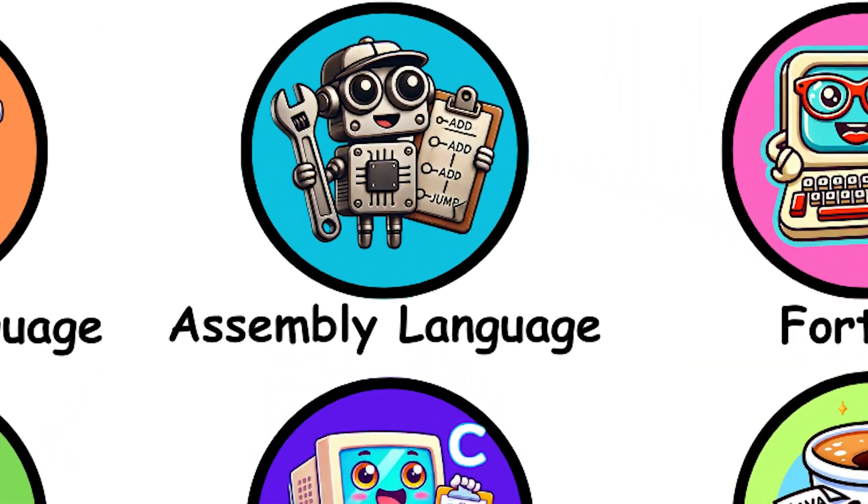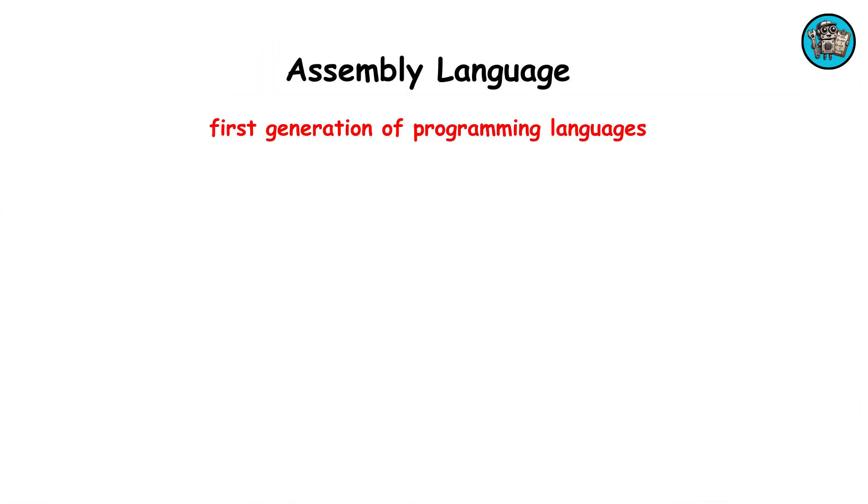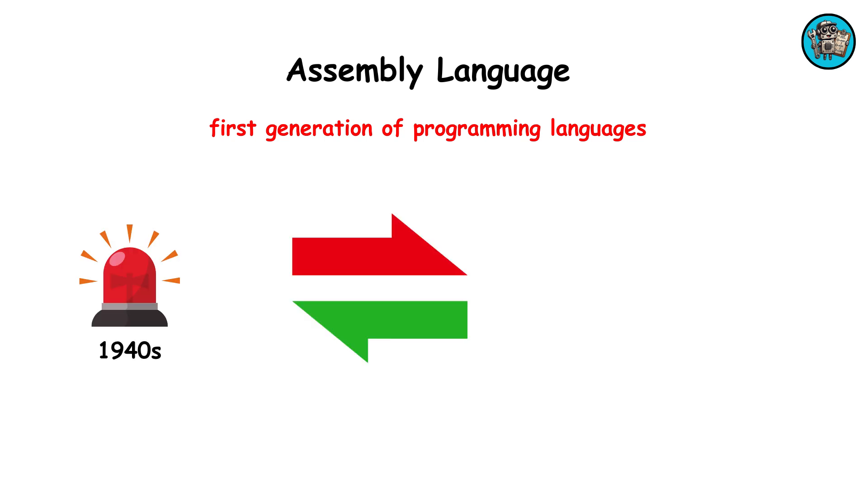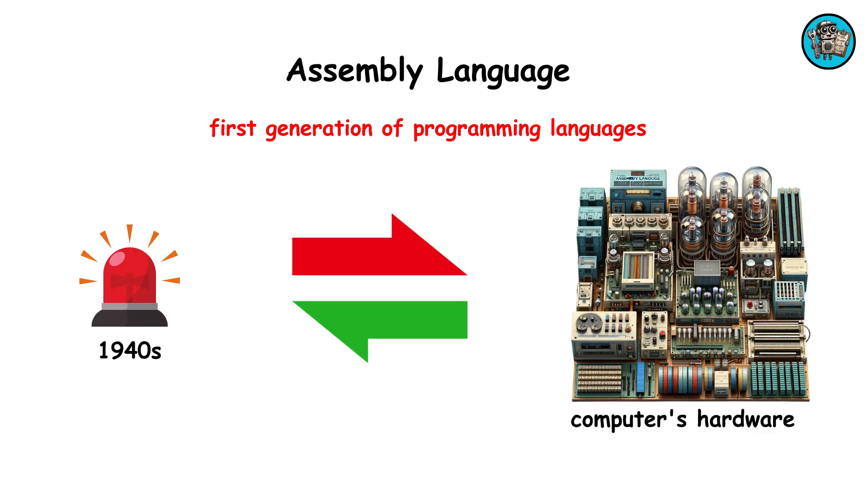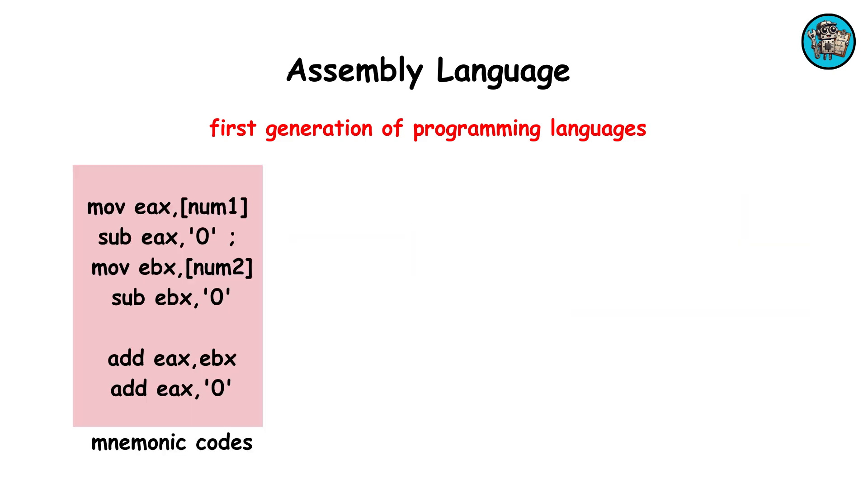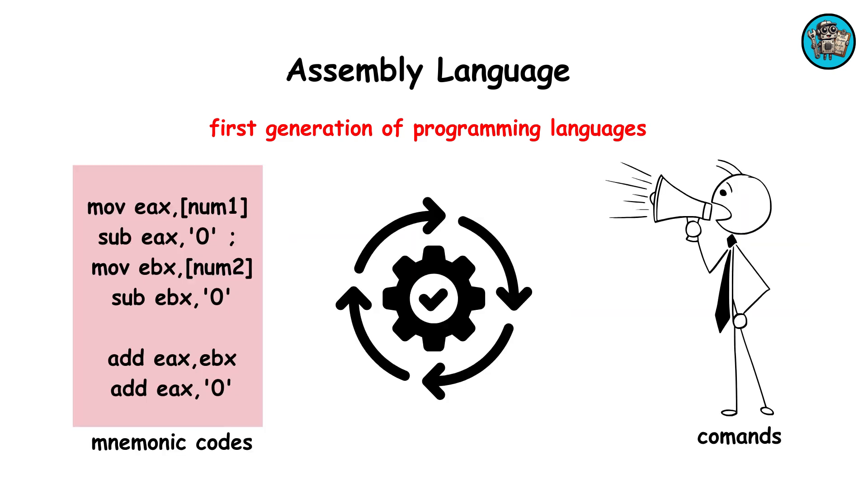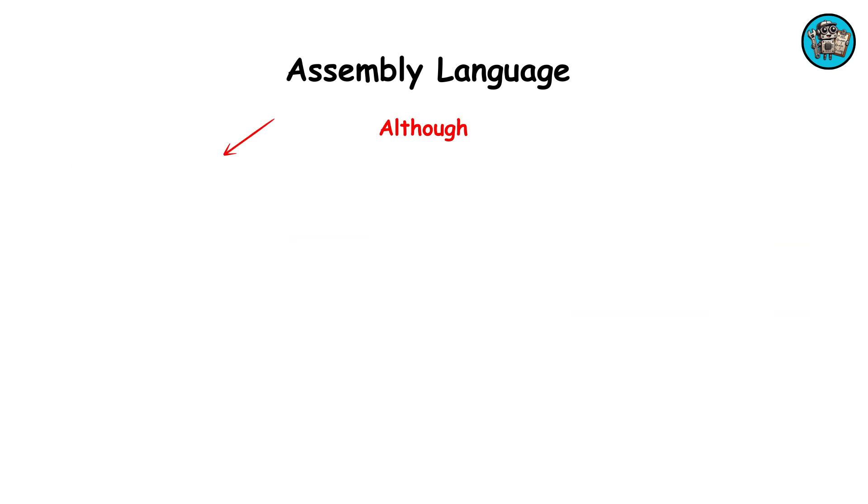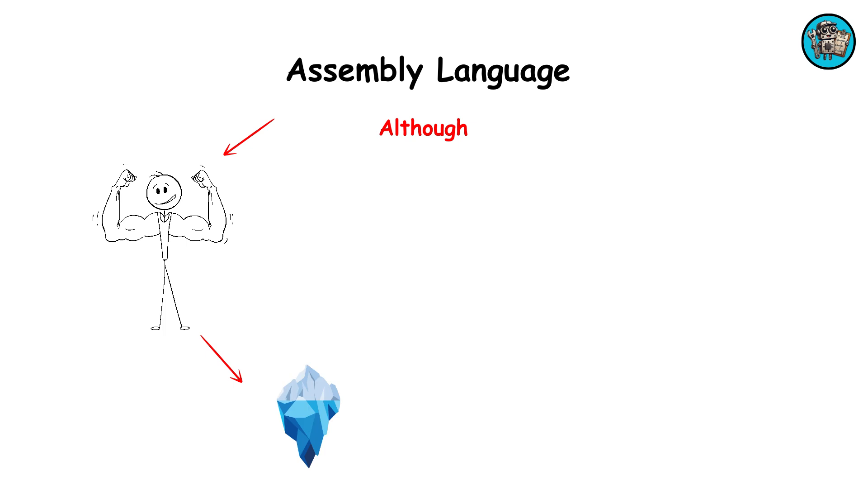Assembly language, the first generation of programming languages, emerged in the 1940s. It directly communicates with a computer's hardware, using mnemonic codes to execute commands. Although powerful, it requires deep technical knowledge and lacks portability.